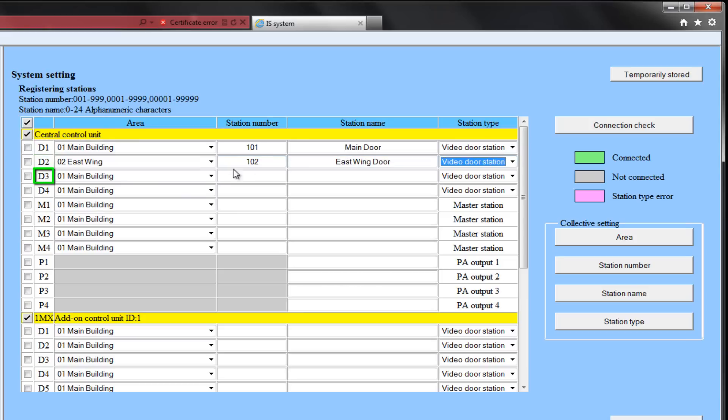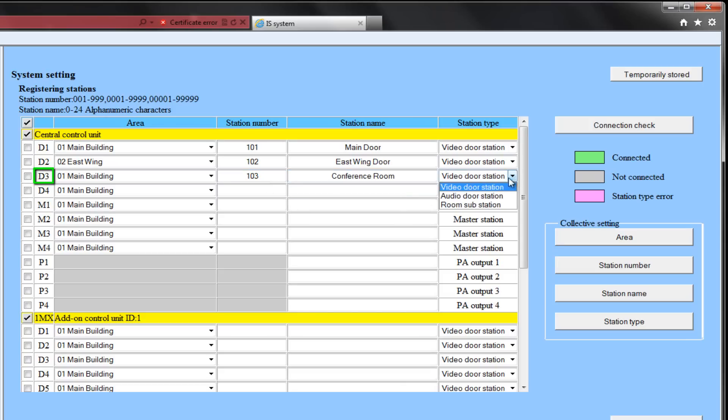D3 will be in the main area. Its station number will be 103. We will call it the conference room, and in this case, we will make it a room sub.